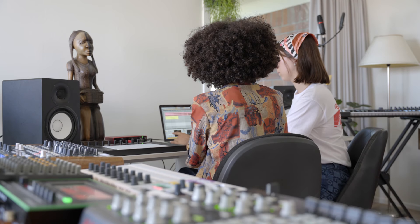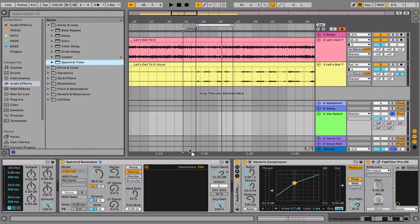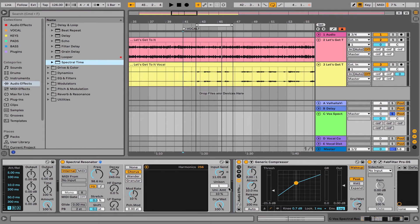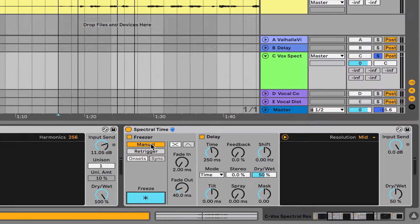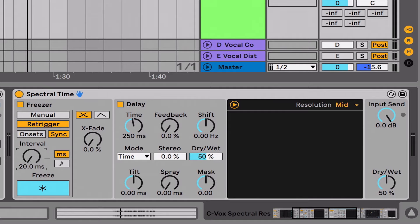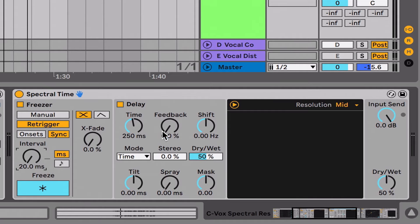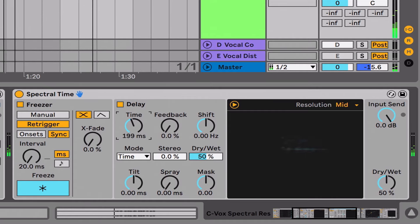Now we'll use spectral time. It's important to freeze it and set the interval as low as possible — that's what gives it clarity. We'll put the delay on time mode so we can be quite specific.